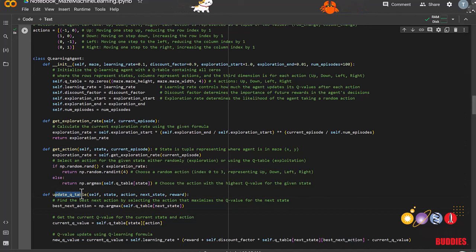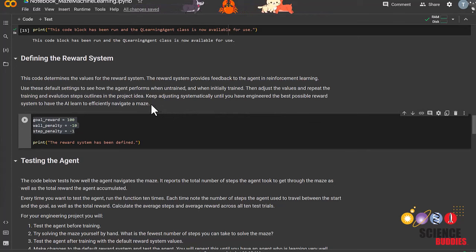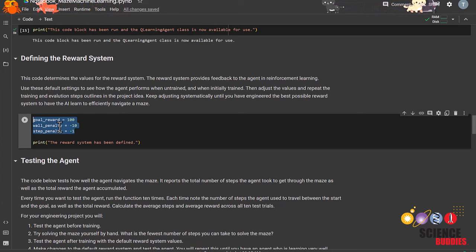To encourage the agent to reach the goal efficiently, a significant positive reward, which we set to 100, is assigned when it successfully reaches the goal. To discourage the agent from hitting walls, a substantial negative reward, currently set to negative 10, is given for wall collisions.